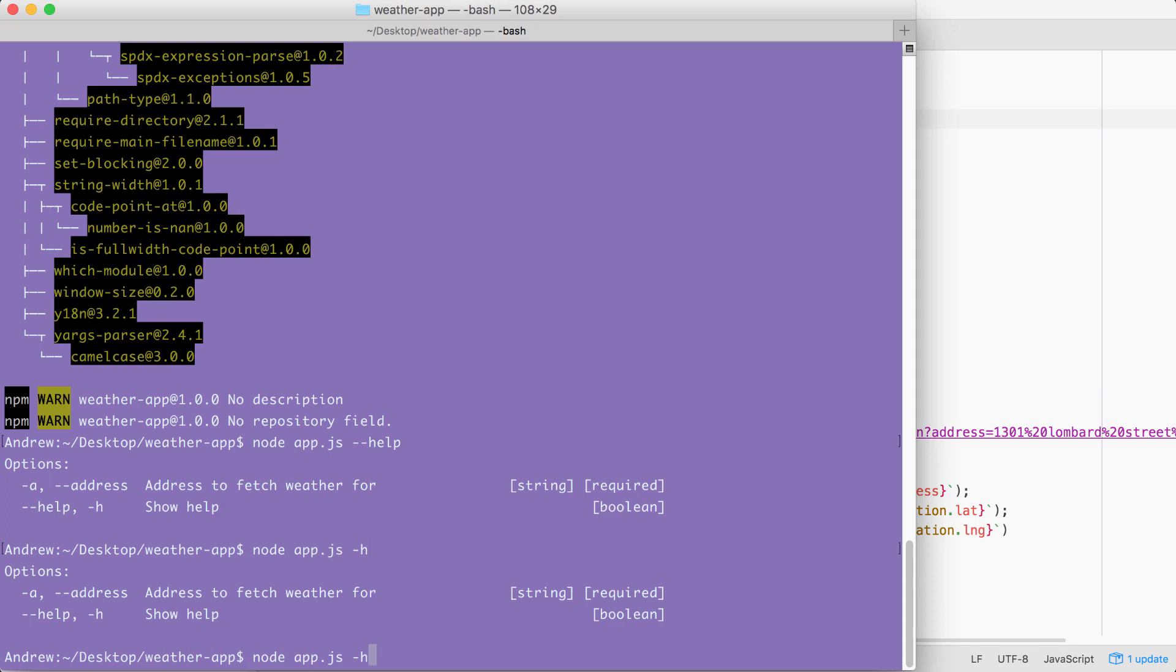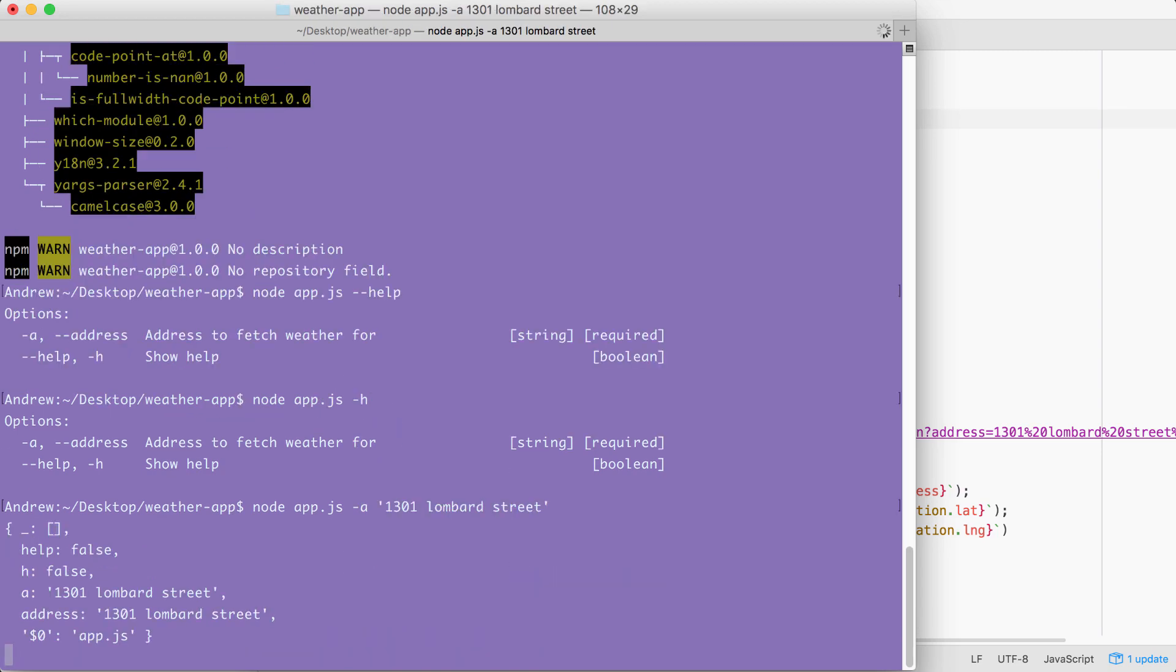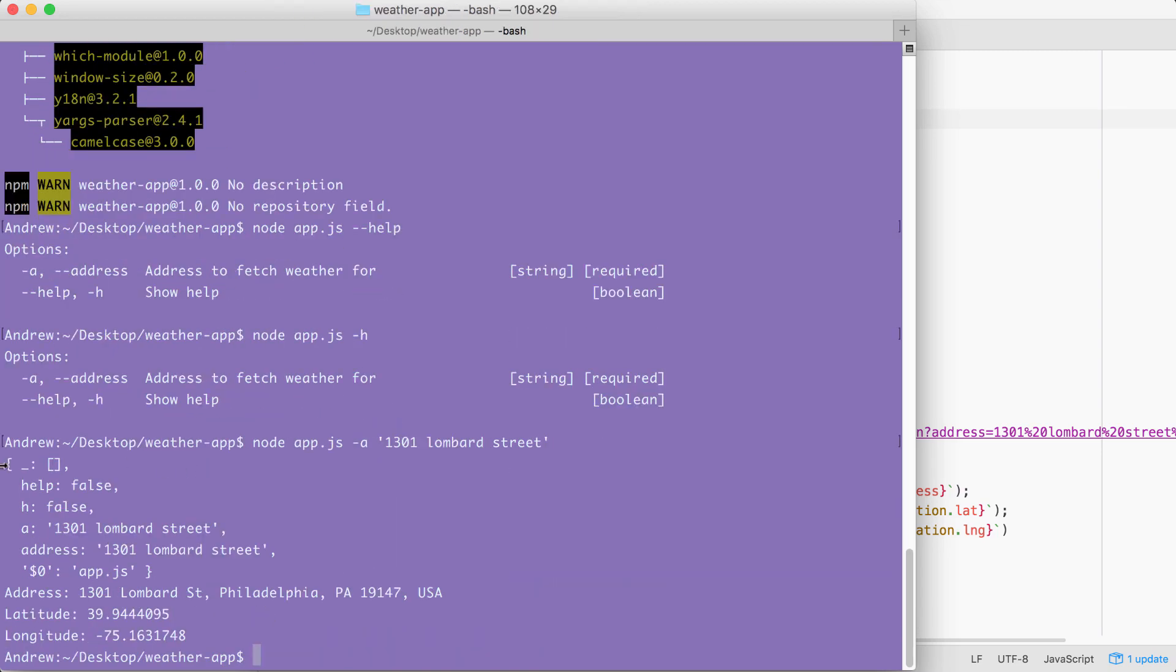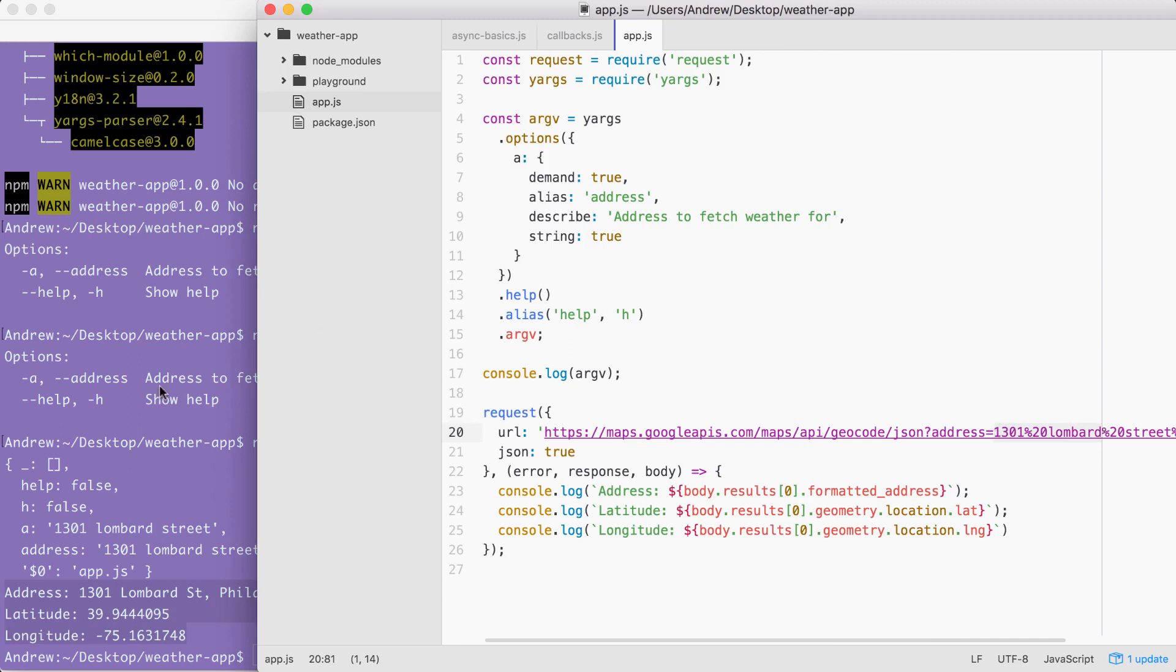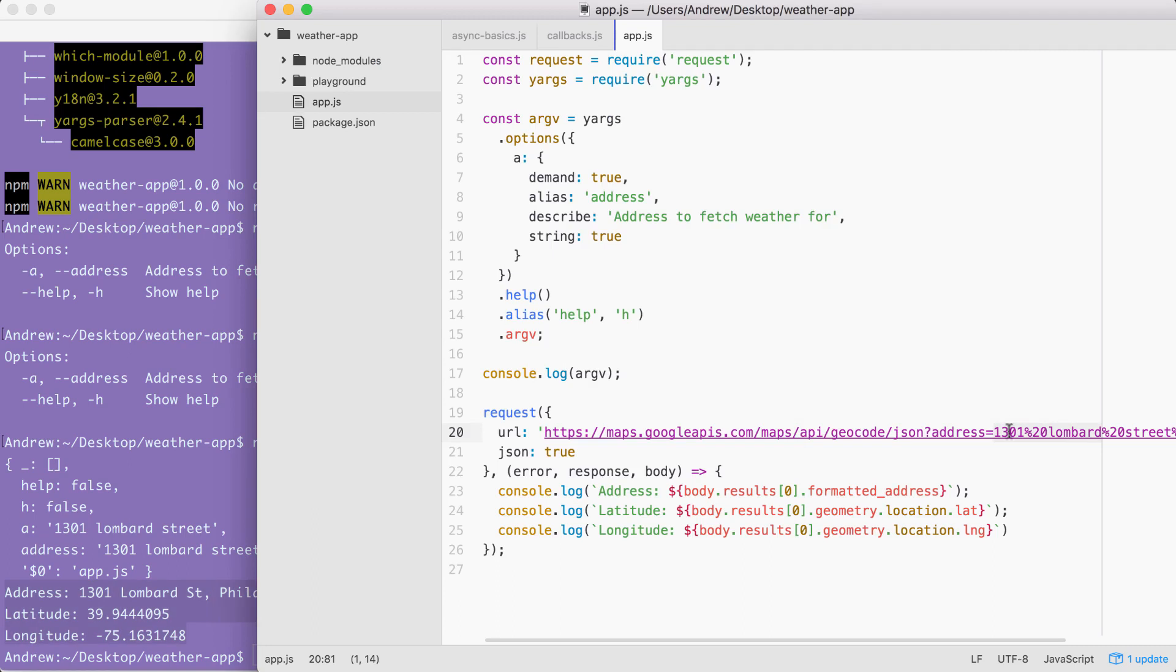Let's go ahead and rerun it, this time passing in an address. I'm going to use the A flag and specifying something like 1301 Lombard Street, closing the quotes and hitting enter. When I do this, we get our object. And right here we have 1301 Lombard Street, the plain text address. Now down below, we happen to fetch the latitude and longitude for that address, but that's just because we have it hard coded right here. I am going to still need to make some changes in order to get the address, the one that got typed inside of the argument, to be the address that shows up right here.